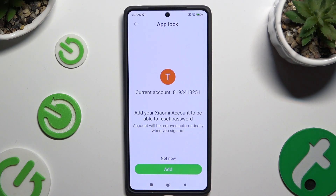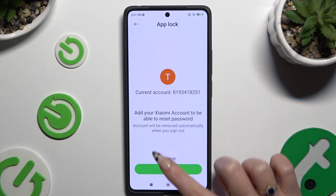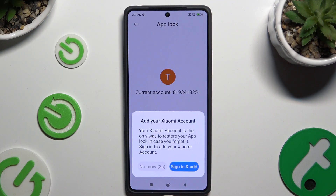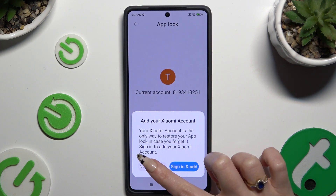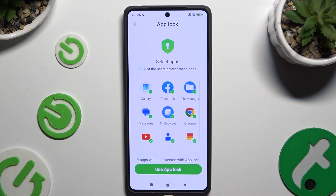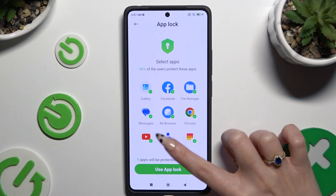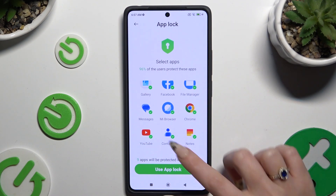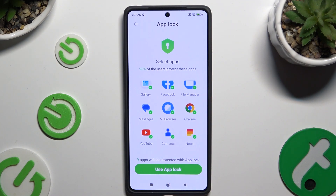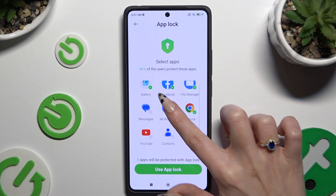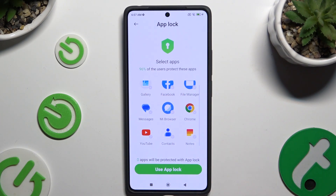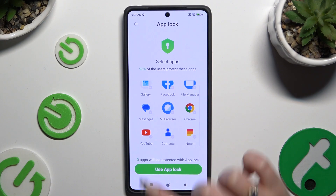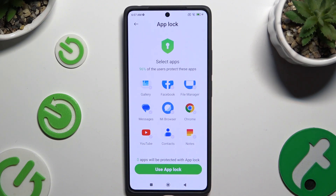Now you can log in to your Mi account, or choose Not Now and confirm your choice after 5 seconds. If you want to lock all of those apps, just click on Use AppLock right away. If you don't, you need to click on each of them, then select them and tap on Use AppLock.